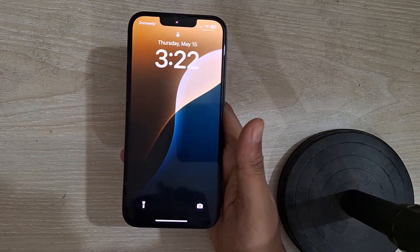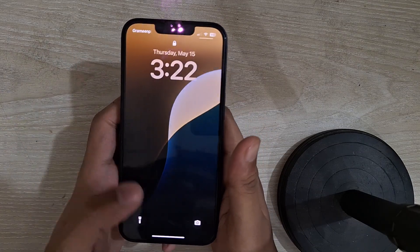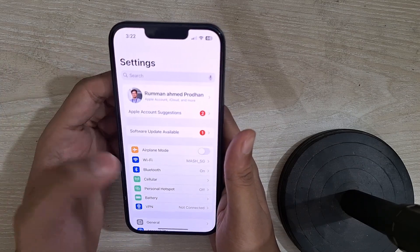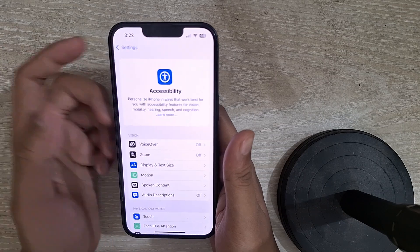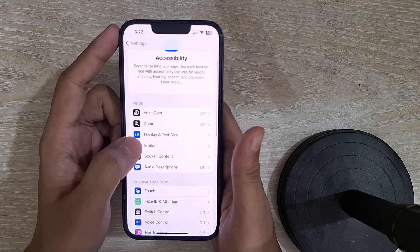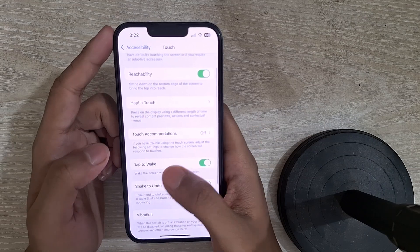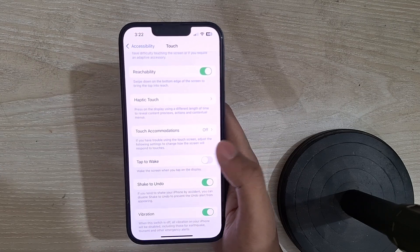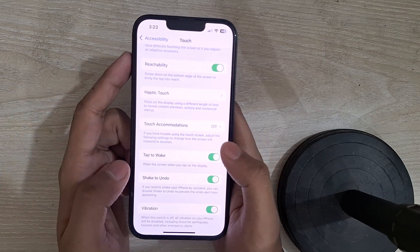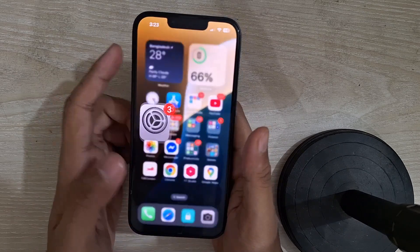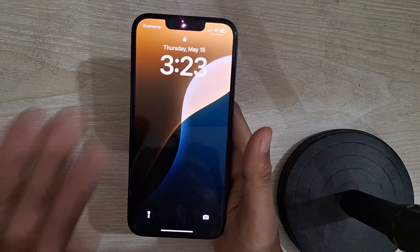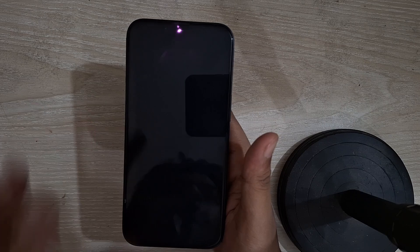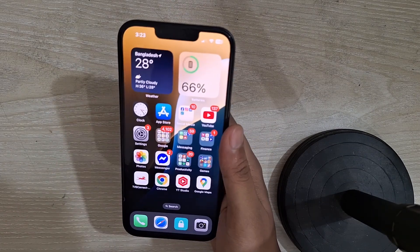Now I will show you how you can turn on your iPhone display without using your power button. Go to the search option of your iPhone, then go to Accessibility, and under Accessibility go to Touch. Here in Touch, you need to turn on the Tap to Wake option. If it is toggled off, you mainly need to toggle it on, and that's it. Now you can easily turn off or lock your iPhone without using your power button, and you can double tap on your iPhone to turn on the screen.